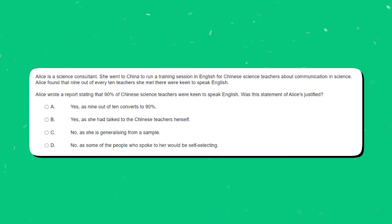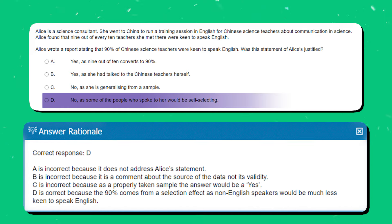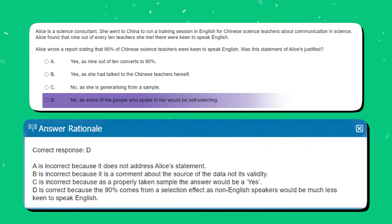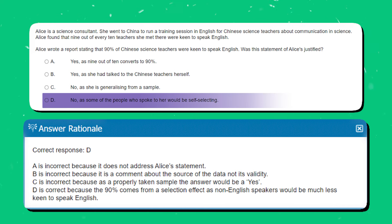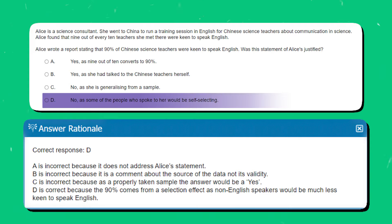The correct answer is D. A is incorrect because it doesn't address Alice's statement. B is incorrect because it is a comment about the source of data, not its validity. C is incorrect because as a properly taken sample the answer would be yes. D is correct because the 90% comes from a selection effect — non-English speakers would be much less keen to speak English.